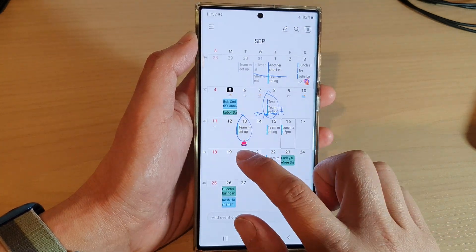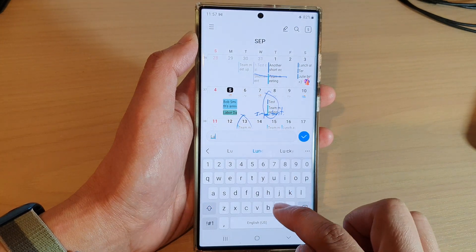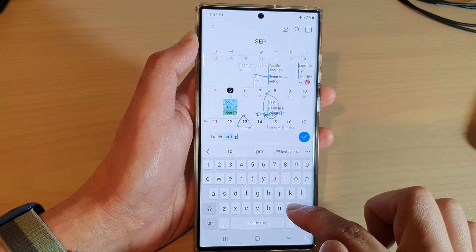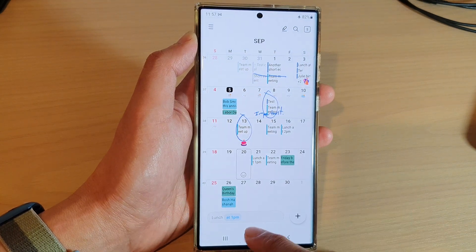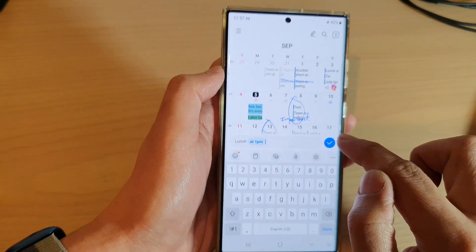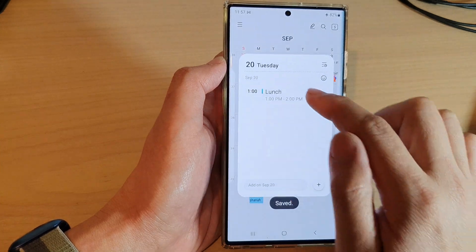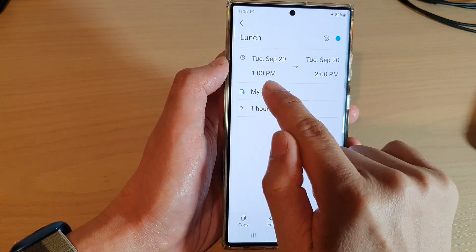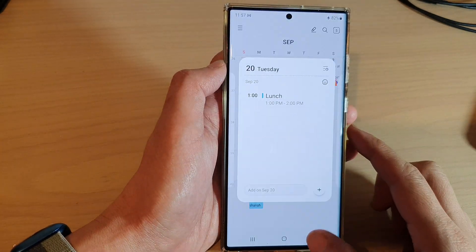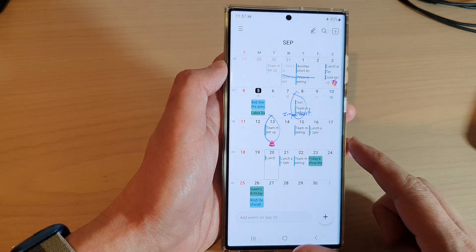This will automatically remove times from events added through the quick add menu. Now on the 20th of this month, if you put in 'lunch at 1 p.m.', it shows 'lunch at 1 p.m.' and if you tap on the checkbox on the right hand side it will show 'lunch at 1 p.m. to 2 p.m.' but it will automatically remove the time text in the event title.